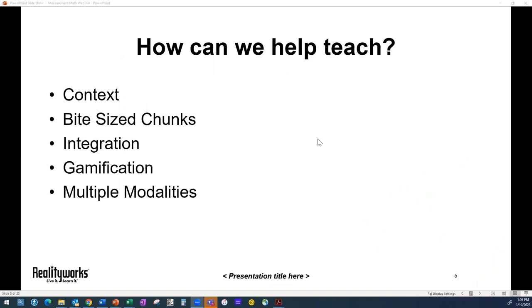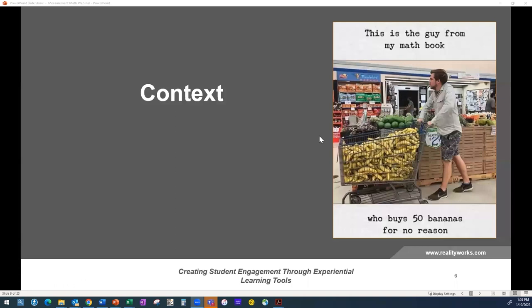We're going to focus on five different areas that could help teach math. This isn't an end-all-be-all, but hopefully these are tips and ideas that could help you in your classroom. We're going to start with context, then bite-sized chunks, integration, gamification, and what I like to call multiple modalities.